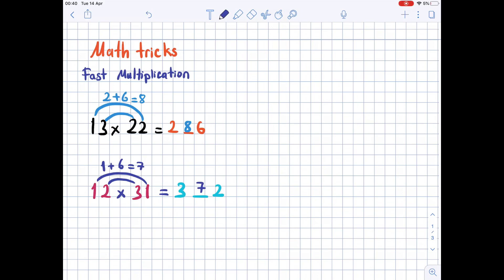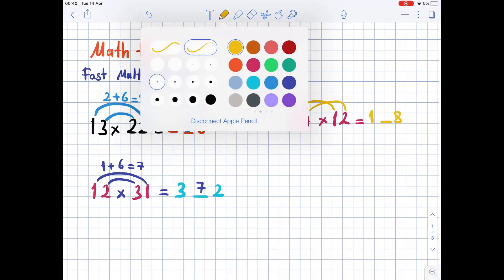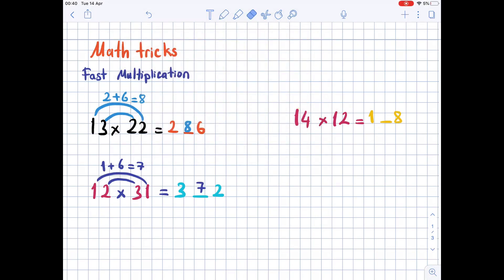You can pause the video and try to understand the method. Another example: 14 times 12. 1 times 1 is 1, we leave a space, then 4 times 2 is 8. Now let's fill in the blank — from 2 to 1, from 1 to 4 — 2 times 1 is 2, 4 times 1 is 4, totaling 6. So 6 is in the middle and 168 is the answer.